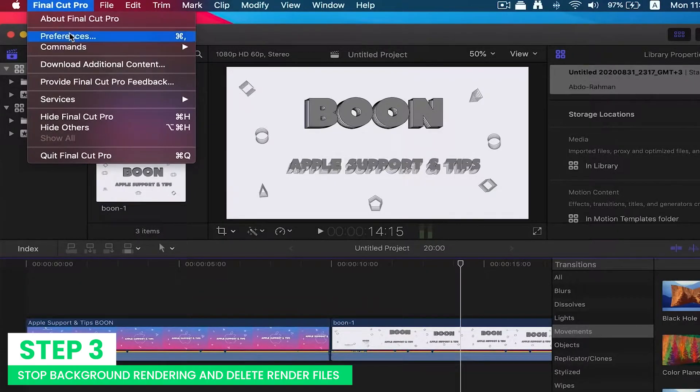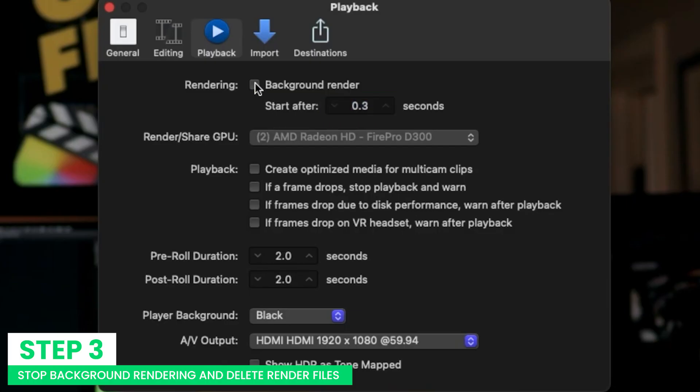When you want to have more control, disable rendering in FCP and choose which clip you would like to render. You can change the preferences to disable or enable through the FCPX settings. Once you disable the rendering,